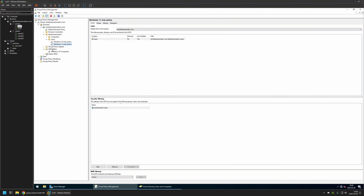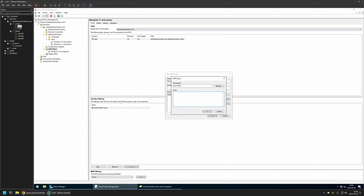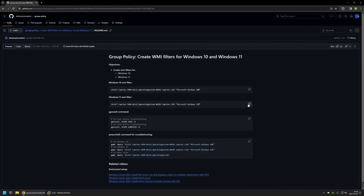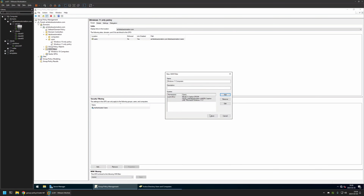Now let's create the second WMI filter. I will right-click on WMI Filters again and select New. This one will be for Windows 11 computers. I will click Add, go back to my GitHub page to copy the second query, insert it, then click OK and save.